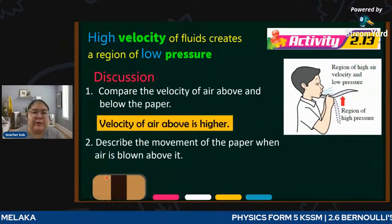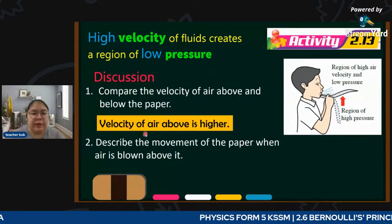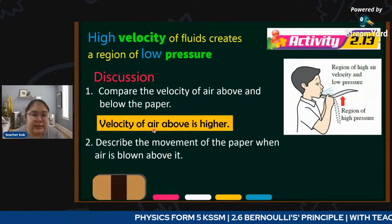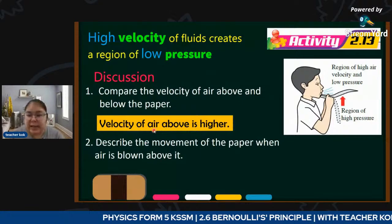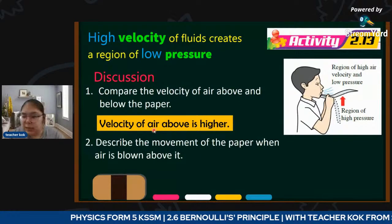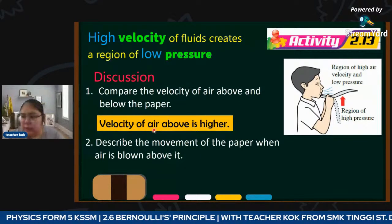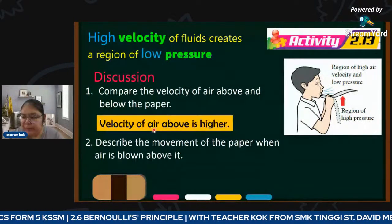The velocity of air above is higher - it's higher.